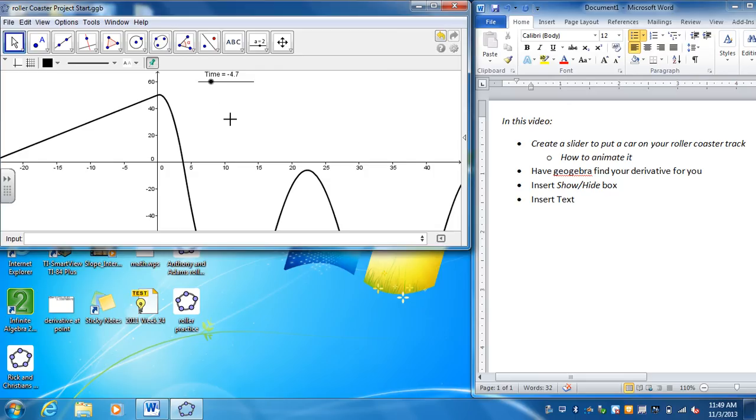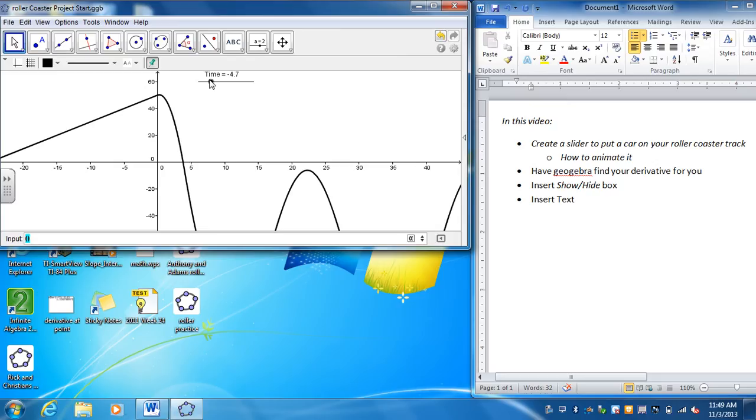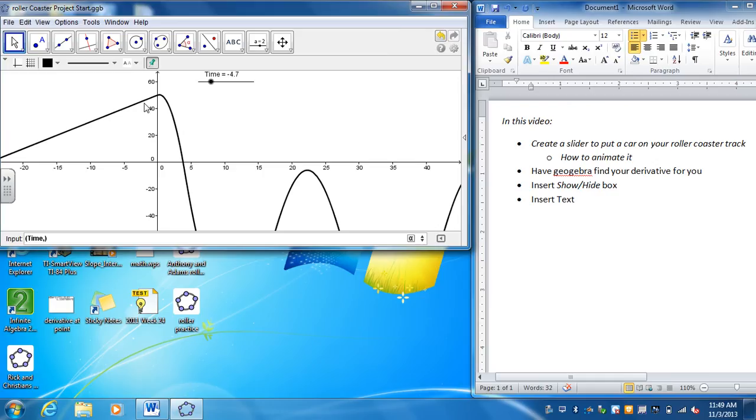So what I want to do now is put a point on my function. So if I go to the input bar, I have to put this down as an ordered pair. So I have to put the x-coordinate, which is going to be at time. And this is case-sensitive so you have to input it exactly the way you typed it. So that's my x-coordinate.